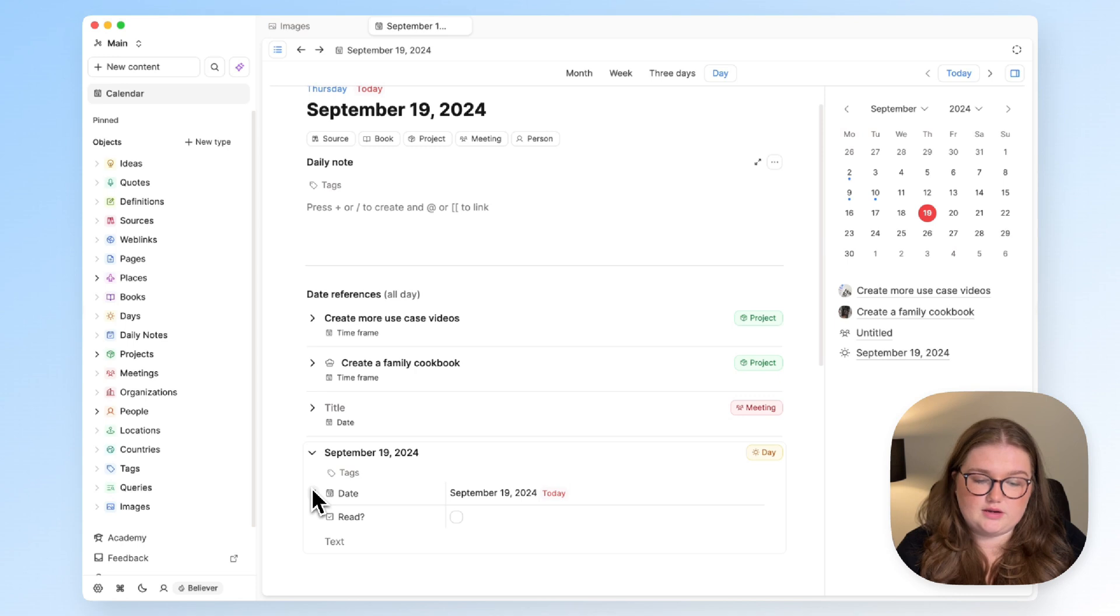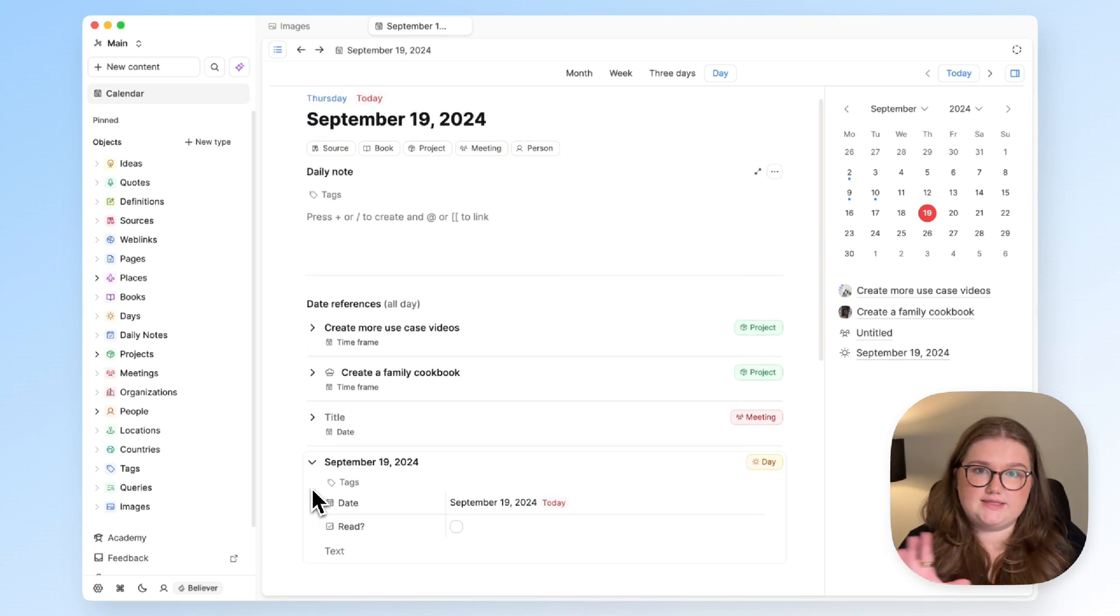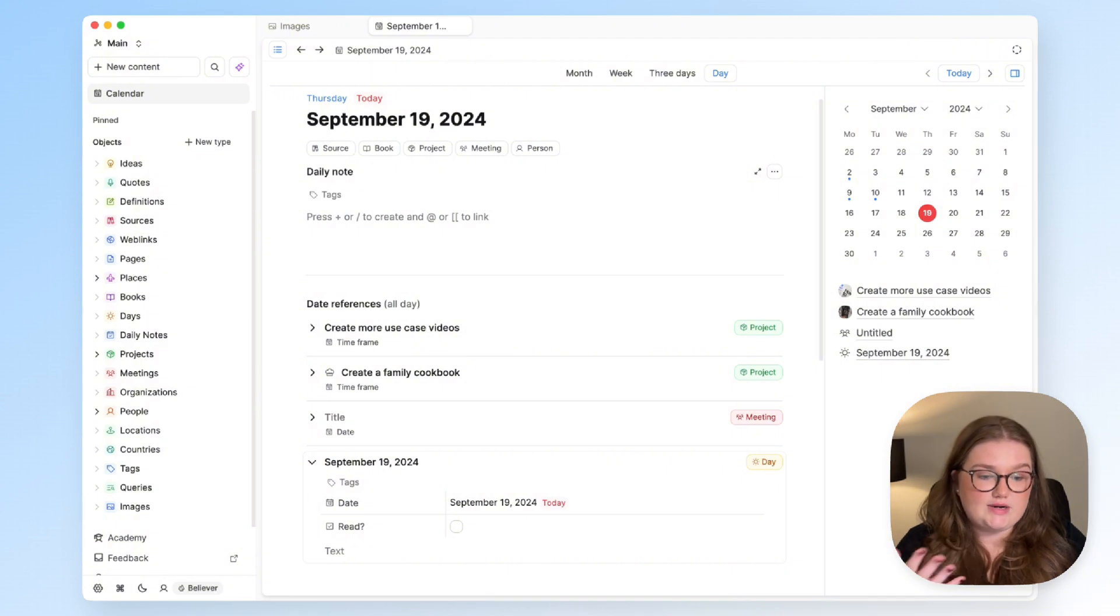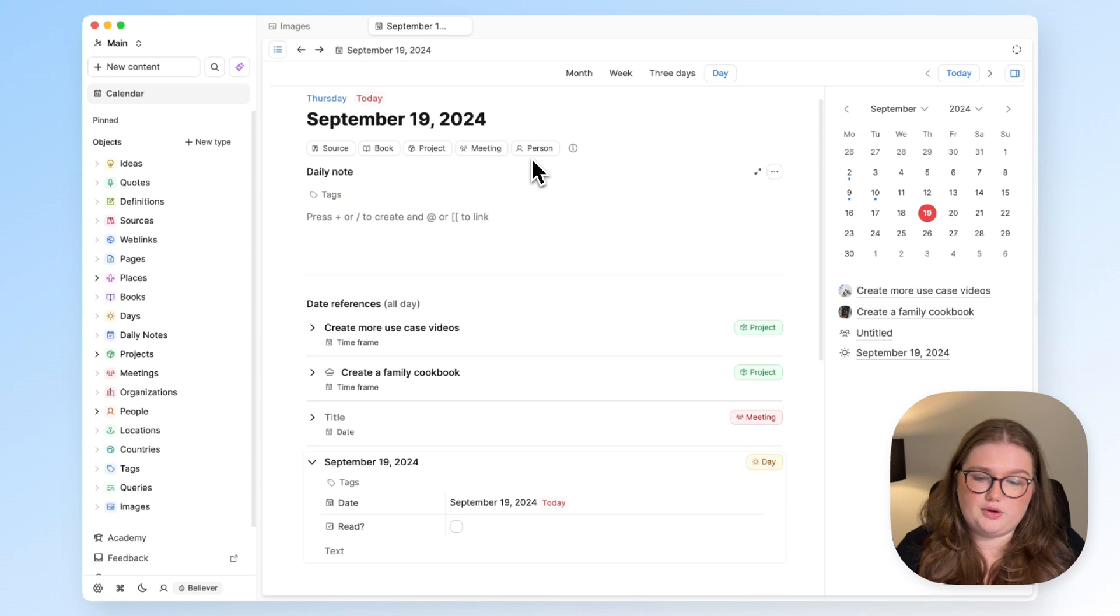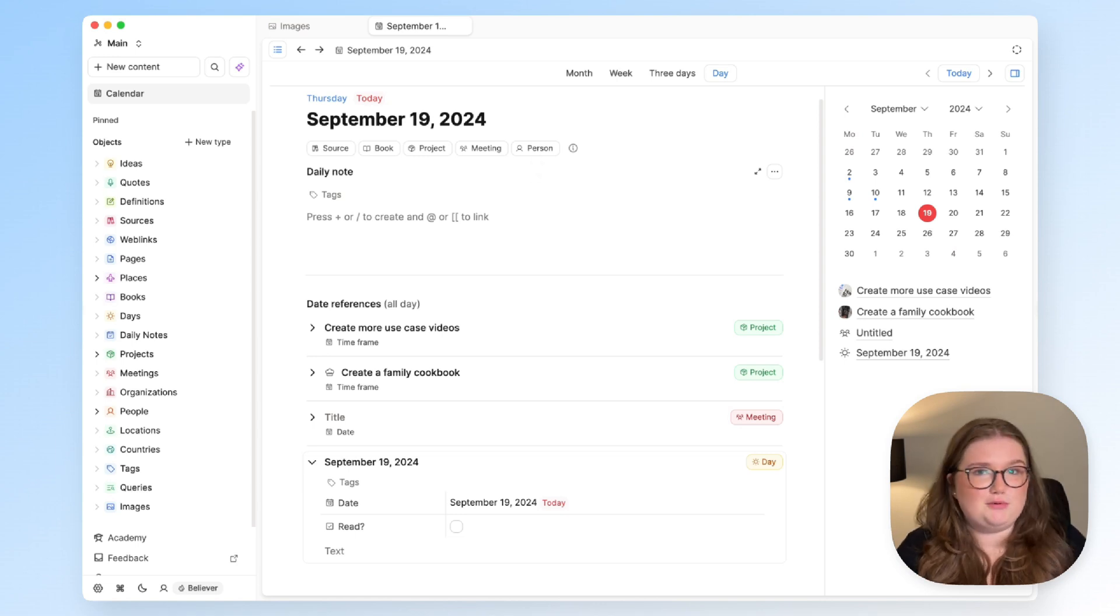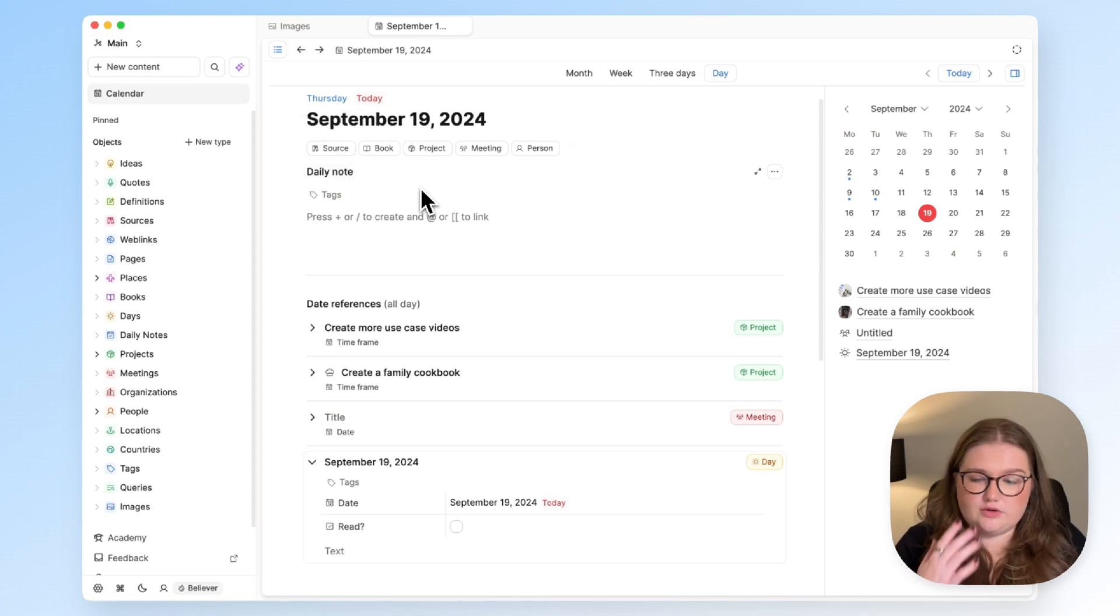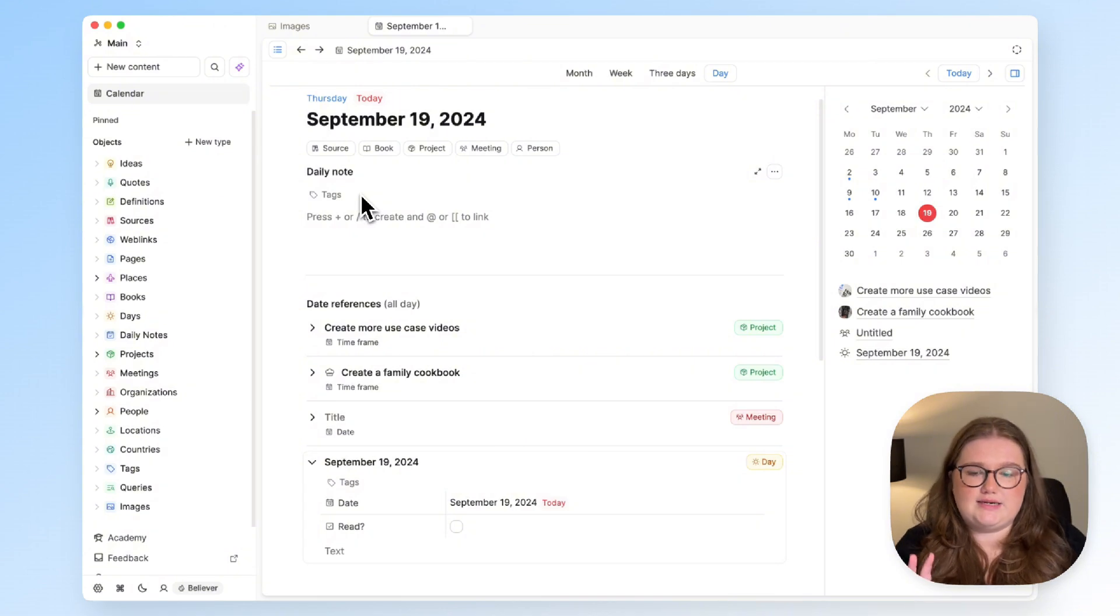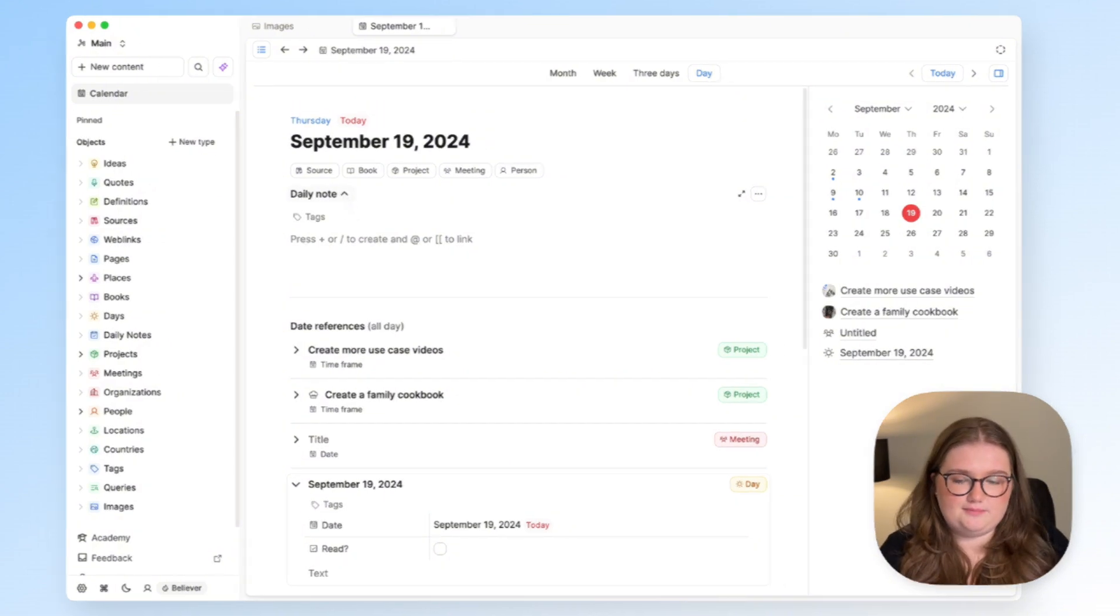And that's what that setting's doing—it's saying only create one, don't let me create any more, and that's really helpful for this. Whereas for these other object types I haven't put that same restriction on because it's not beyond the realms of possibility that I could have several meetings in a day or read several things. So that is an option that you can choose to apply, but it's probably most related as mentioned to things connected to your calendar.